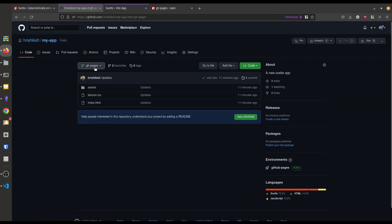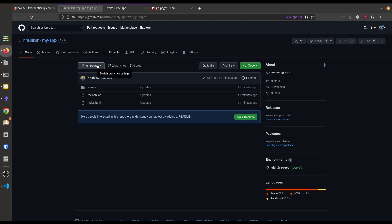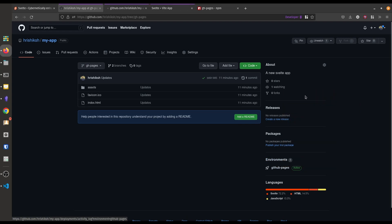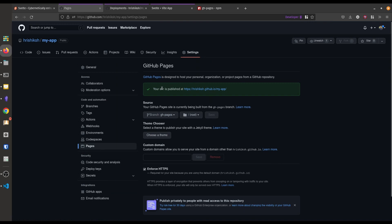Let's refresh. If we switch to the gh-pages branch we can see that the gh-pages npm package has pushed the build directory files and folders from our local project to this gh-pages branch. You can get the deployed gh-pages link here in the Environments section. Let's open it in a new tab. If the environment is not shown in your repository, go to Settings, then Pages, and here you can see it says your site is published at the URL of the app. If you click on View Deployment you can see our app is deployed. This slash my-app in the URL is the repository name where our Svelte app is located.